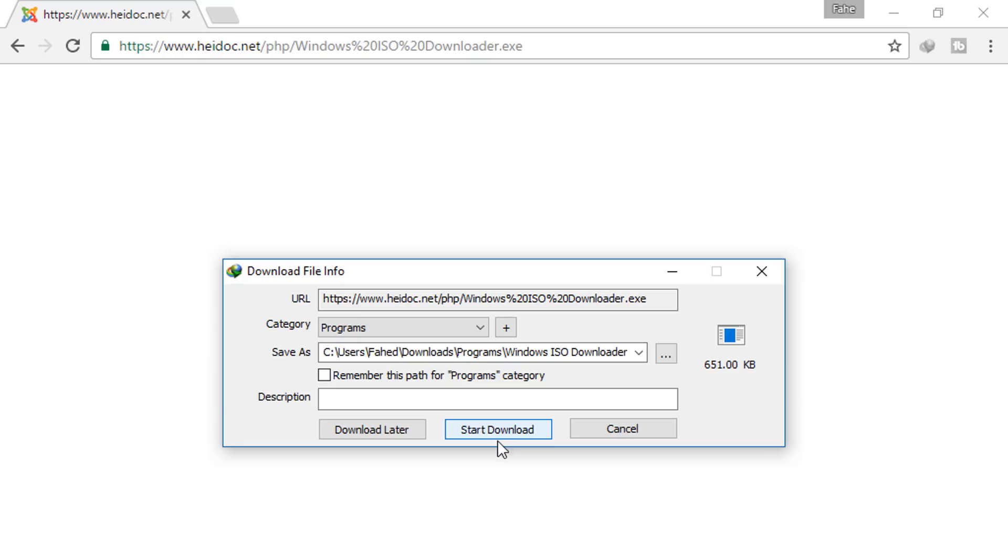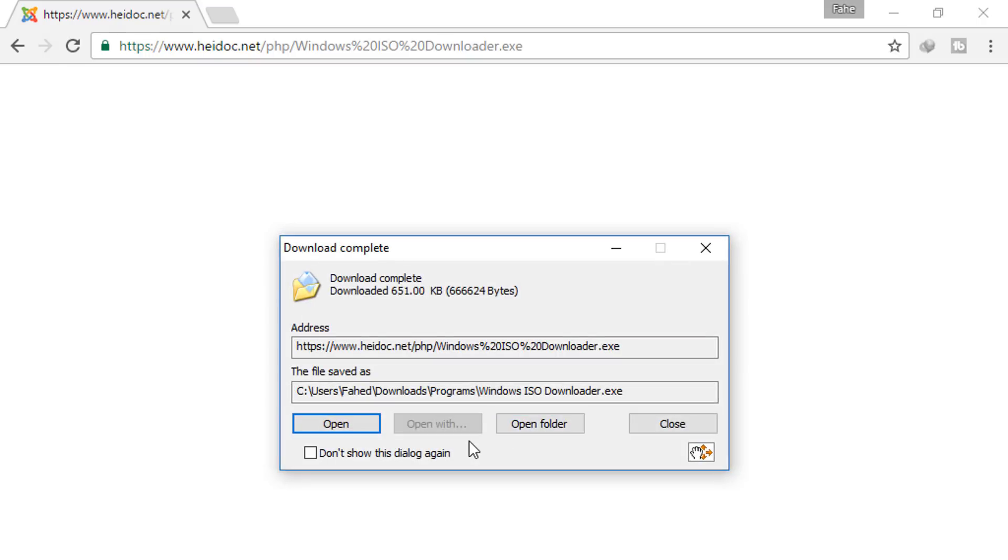And a file will be downloaded. You can see it's only 651 KB. Click on start download. After downloading, open this.